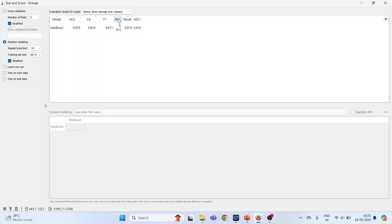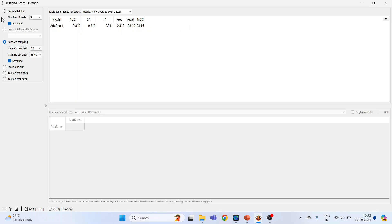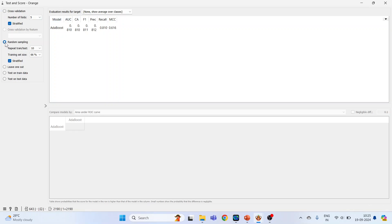Double-click on Test and Score to see the results: area under the curve, classification accuracy, F1, precision, recall, and Matthews correlation coefficient. From here, cross-validation can also be activated and the results will change. You can also do leave-one-out, test on train data, or test on test data.